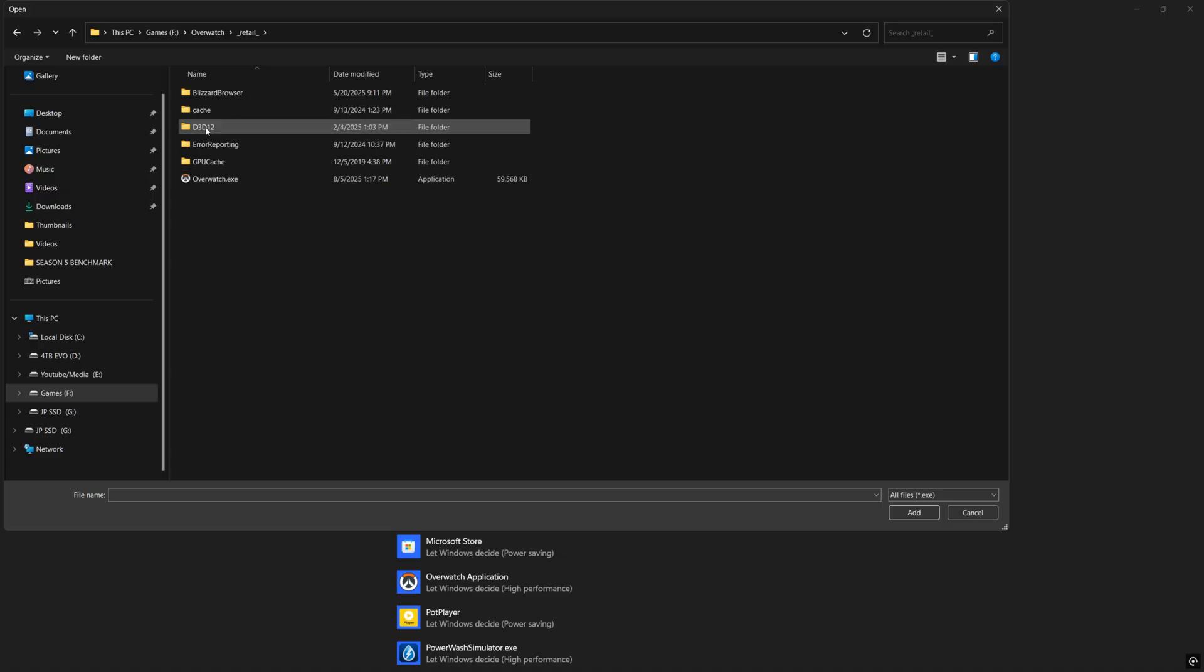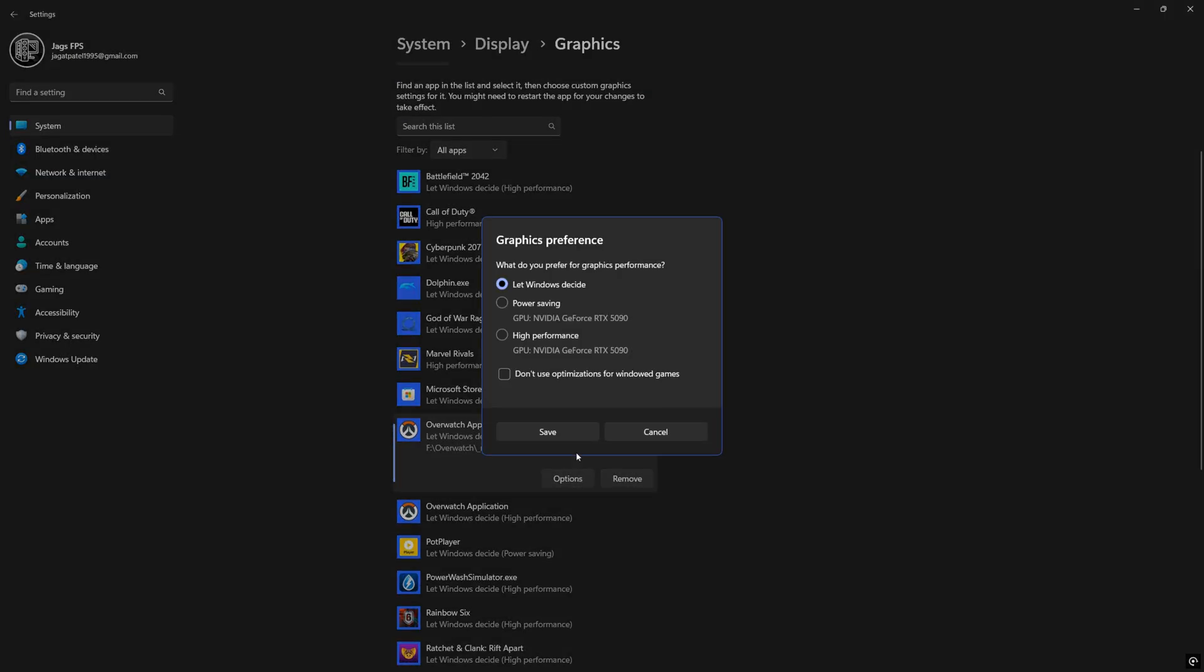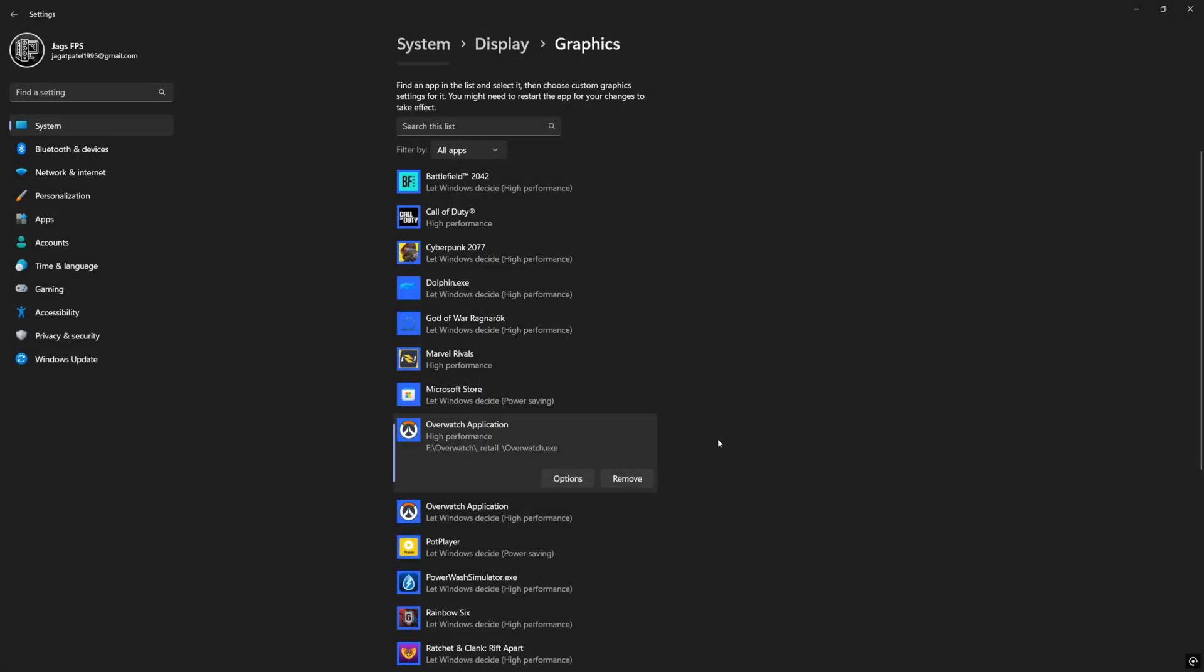Click this, click retail and then add overwatch.exe and once it's added click options. If you're using a laptop you might have two graphics cards in here. Make sure you're using the high performance dedicated graphics card so that it's actually going to utilize whatever better GPU you have and not the integrated graphics that comes with your CPU and click save.